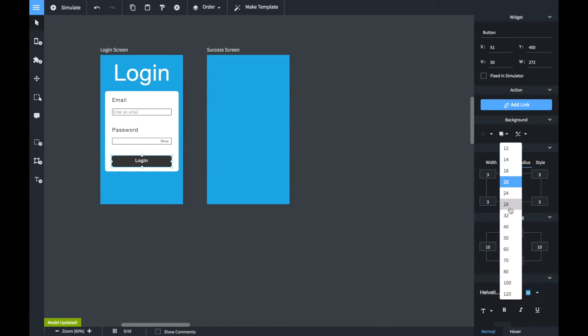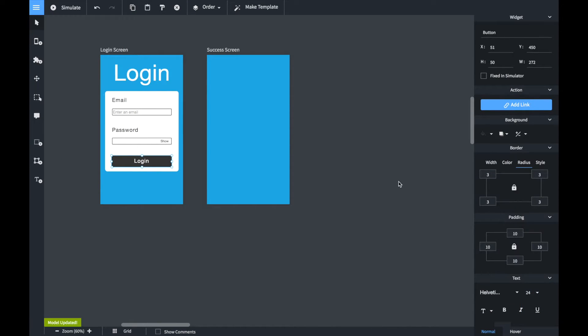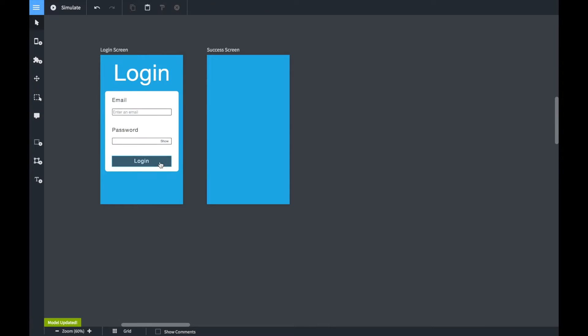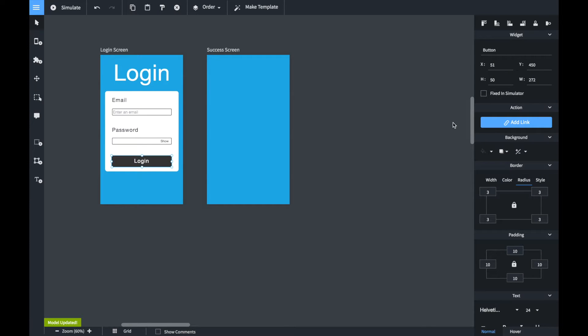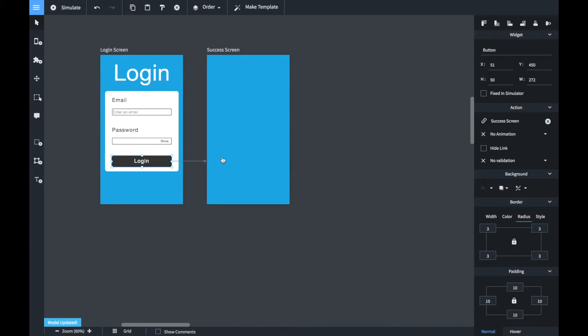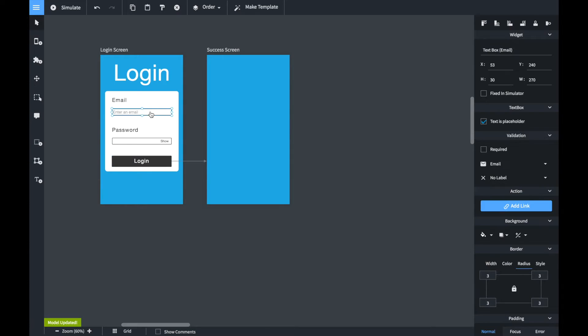And of course we link the screens together. So we select the login button, click on it, click on the add link button and connect it to the second screen.